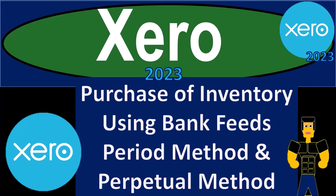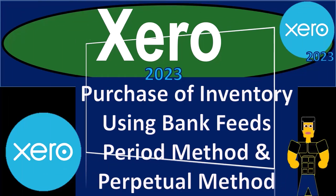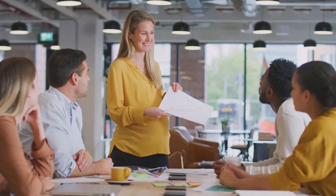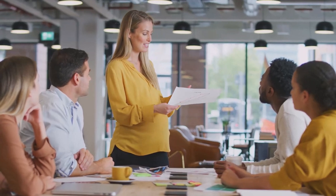Xero accounting software 2023: purchase of inventory using bank feeds, periodic method versus perpetual method of tracking inventory. Get ready to become an accountant hero with Xero 2023.